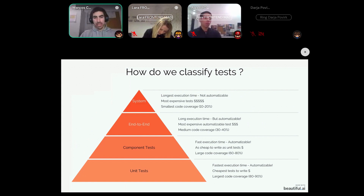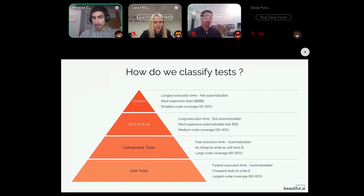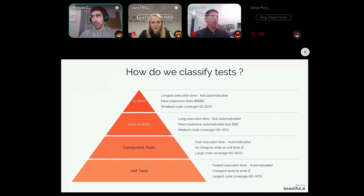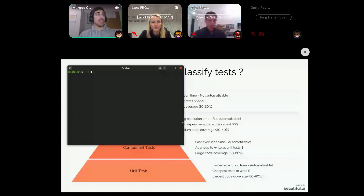At the bottom we have unit tests. Unit tests are very efficient because they have the fastest execution time, they are automatable, and they are very simple to write. Usually they should have the largest test coverage within your application.